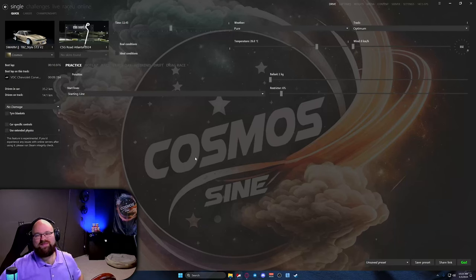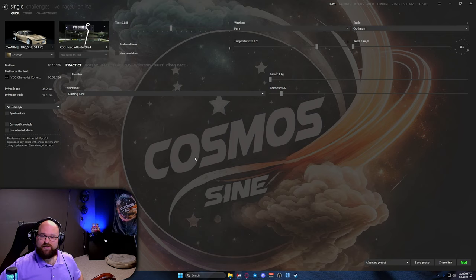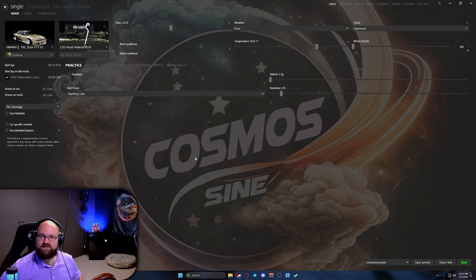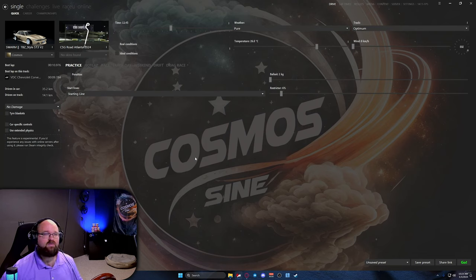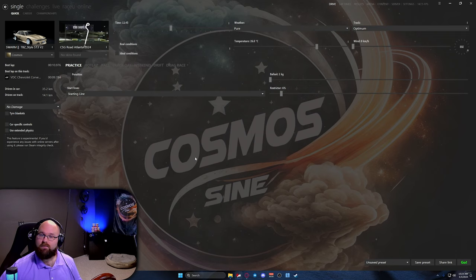Hey everybody, welcome in. Today we're going to be doing an Assetto Corsa server creation as well as using the ComfyAdmin tool. There are some prerequisites to this — I have some links down below for everything we are going to be downloading here today to make your server, as well as the ComfyAdmin tool and the standard ComfyMap plugin.